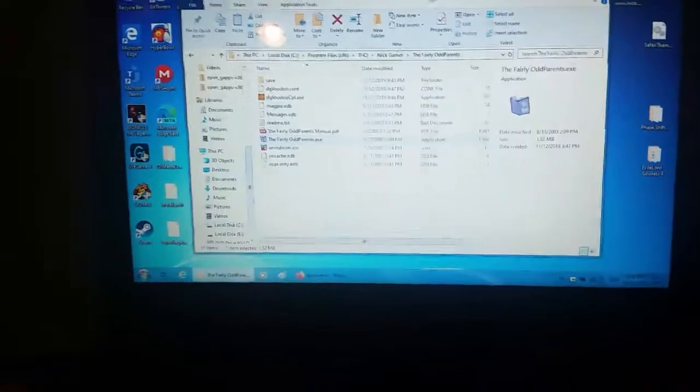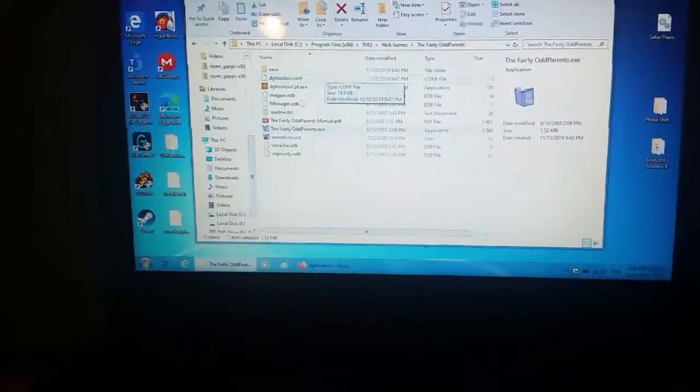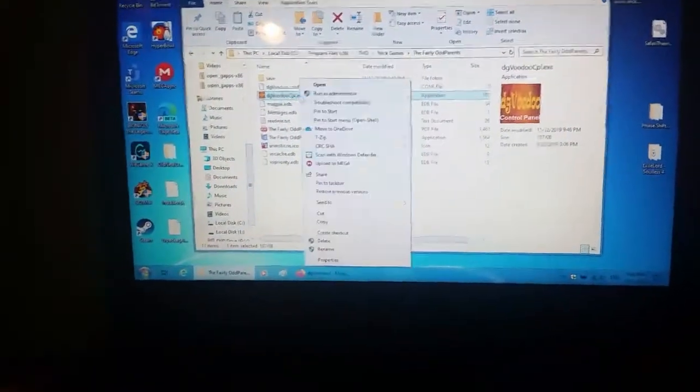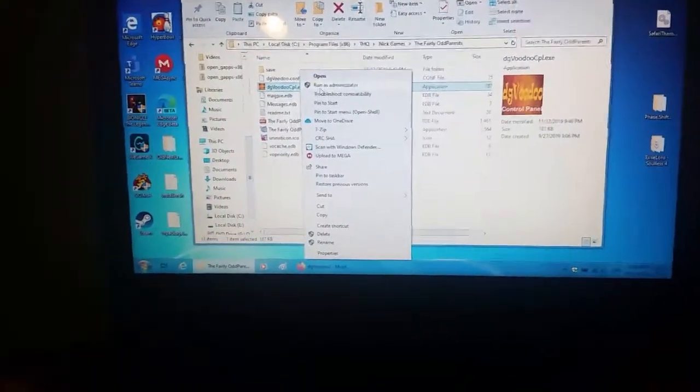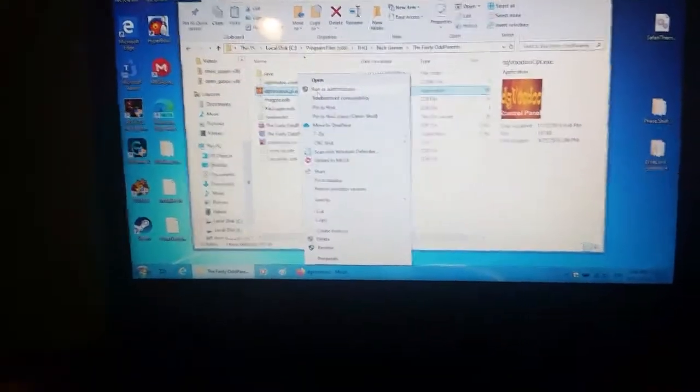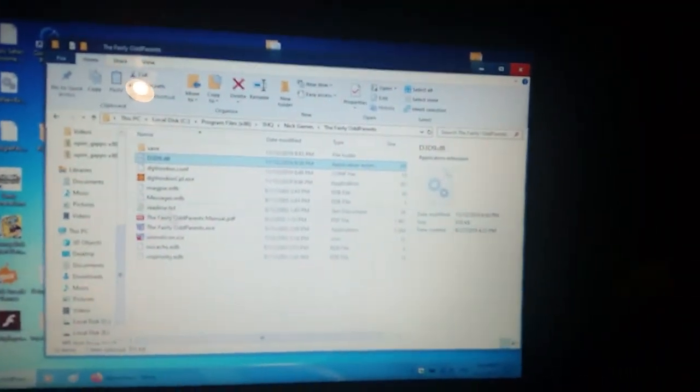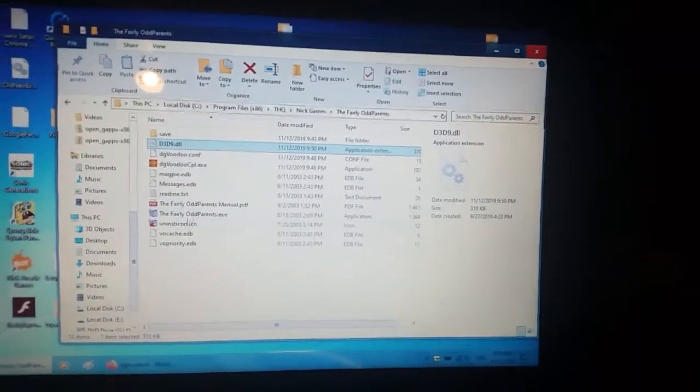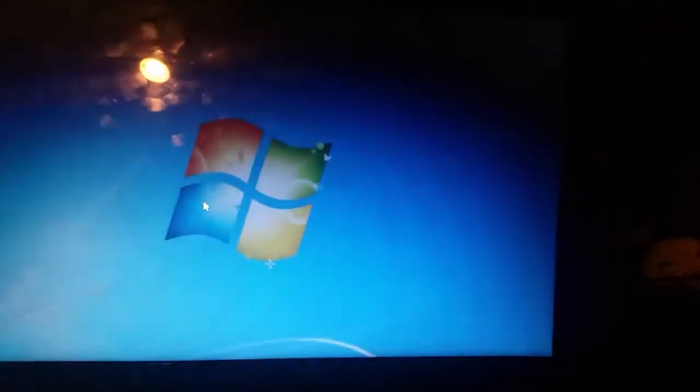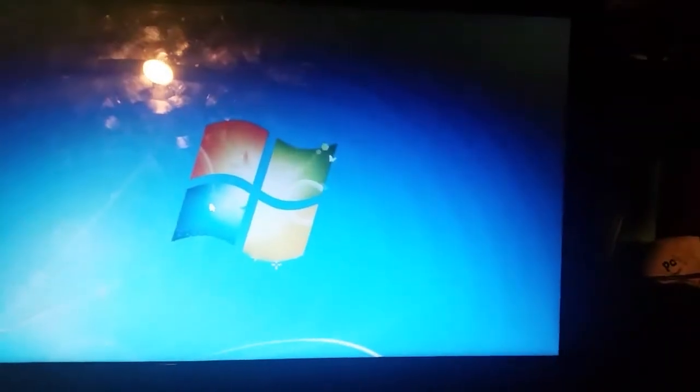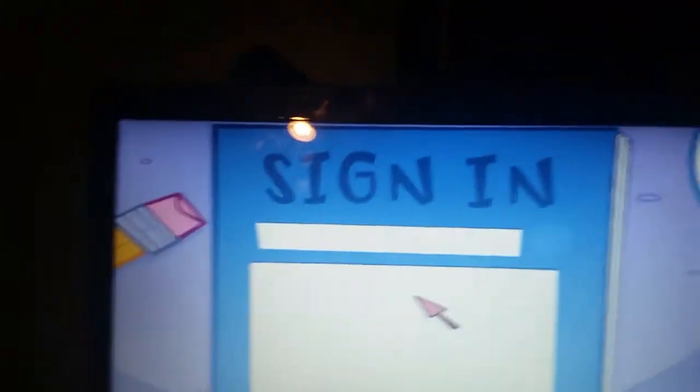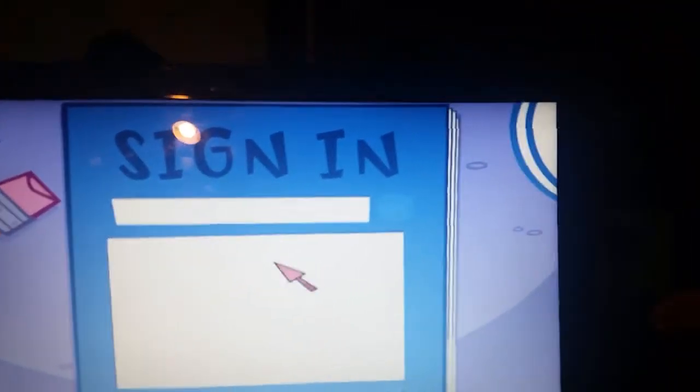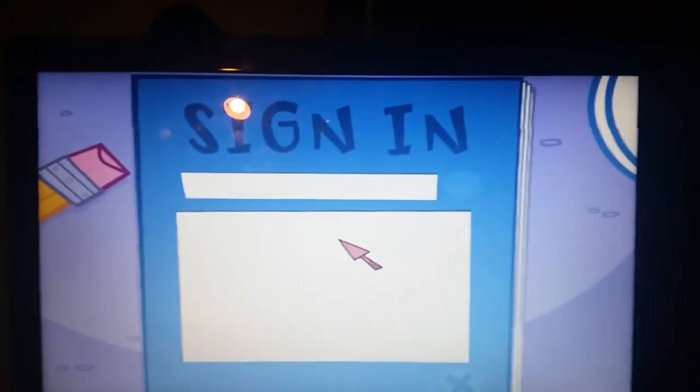Hold on, it still froze. So let me figure this out, I'll come back when I... I think I might have found the issue, so let's see if it launches.